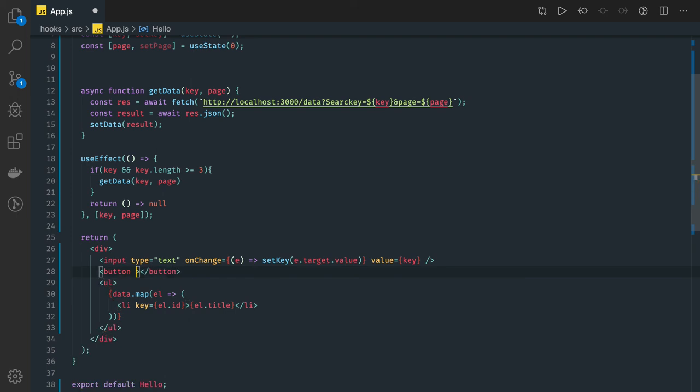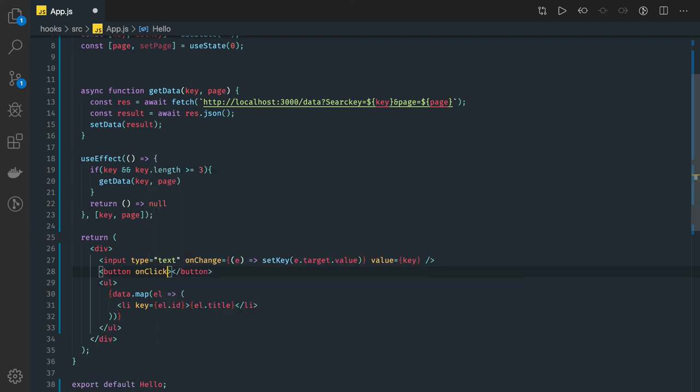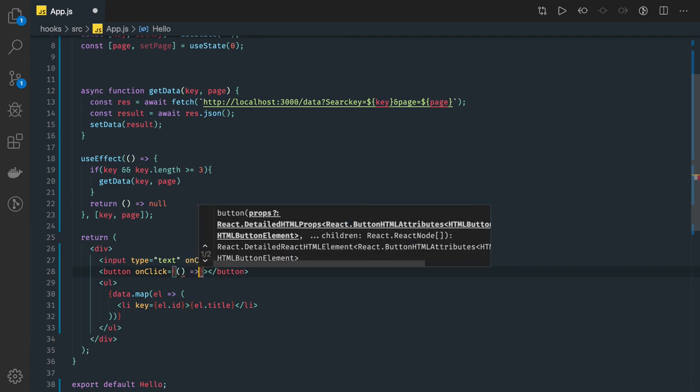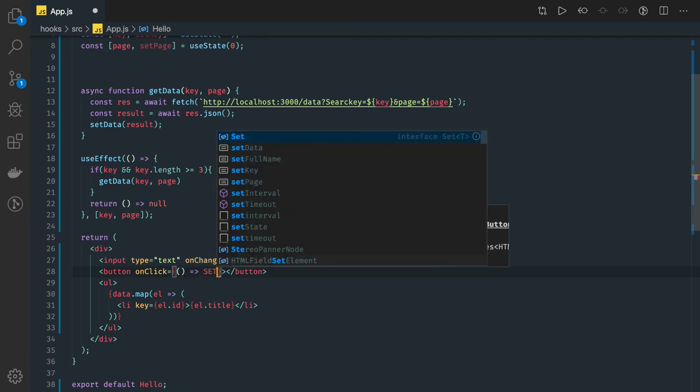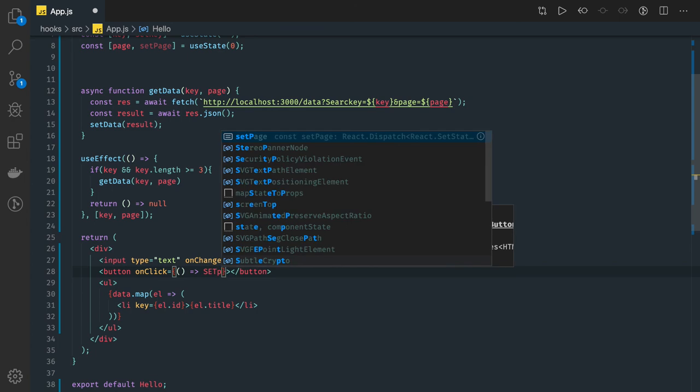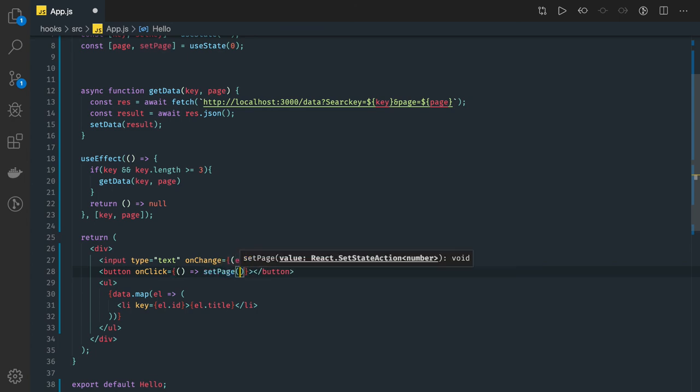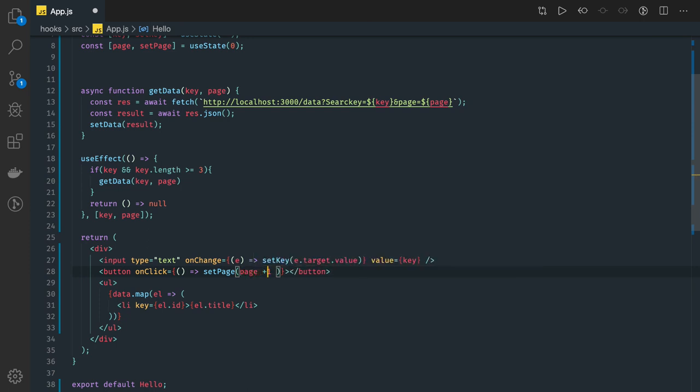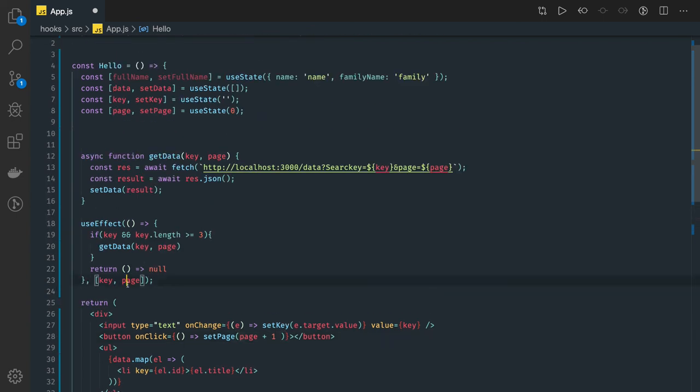With some method like changePage, here we can have one button. When you click on this button what we are doing is you want to update the page number. We will just increase the page number by one. So what we are doing is we have to get the previous state: setPage, page plus one.